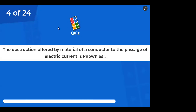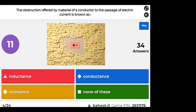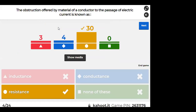The obstruction offered by material of a conductor to the passage of electric current is known as resistance. That is the definition of resistance. V/I = R — resistance is a constant.